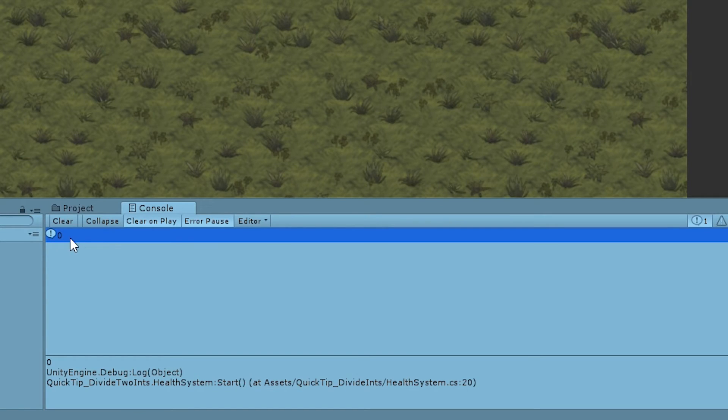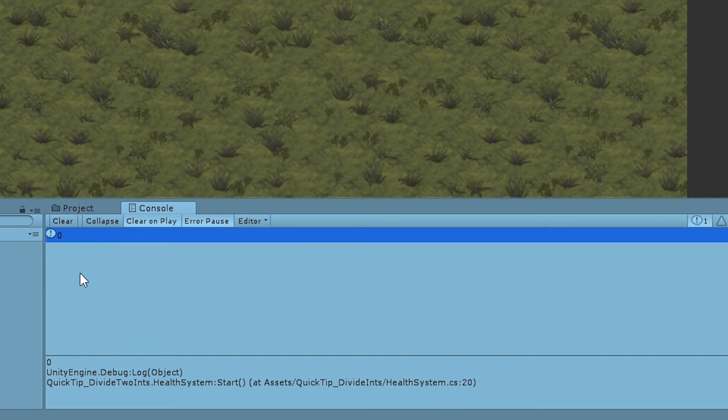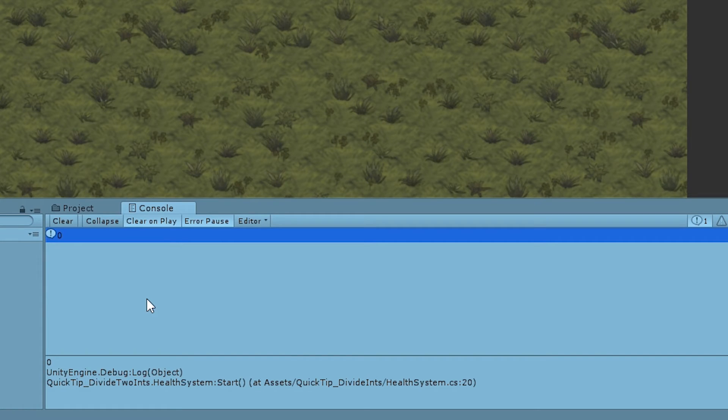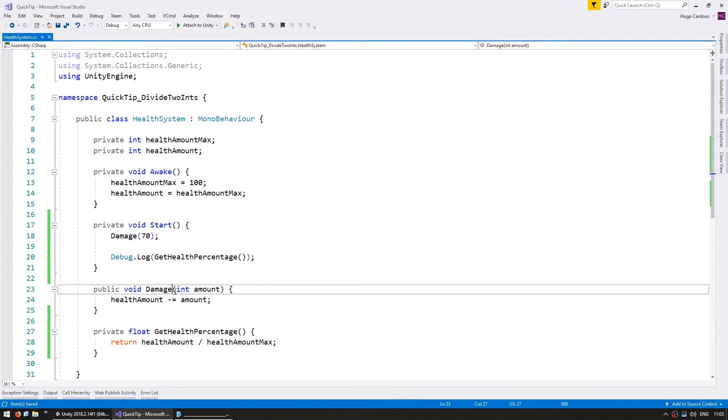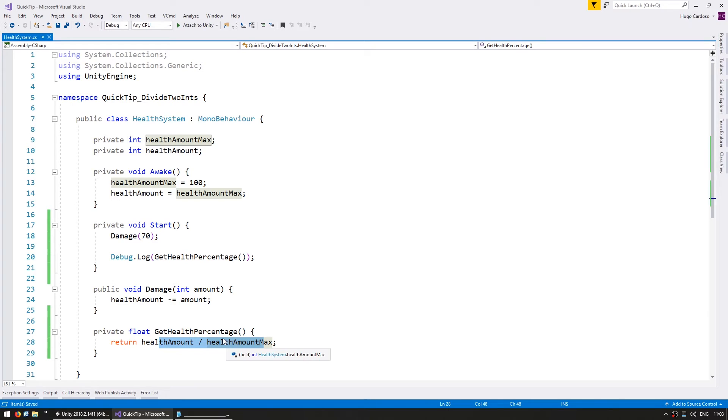And here's the log, and as you can see, it is incorrect. It is saying 0 instead of 0.3. Now the issue here is due to the fact that if I'm doing math with two integers, the result will also be an int. So since 0.3 cannot be represented with an int, it gets cast down to just 0.